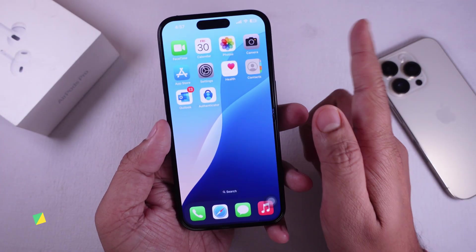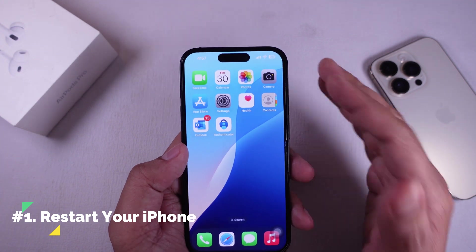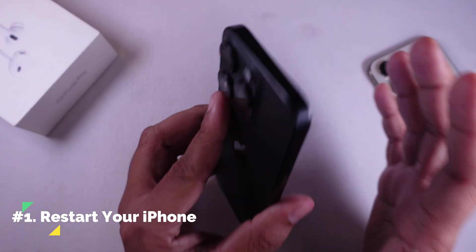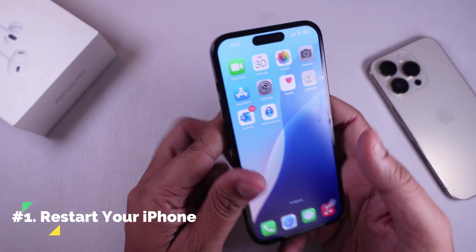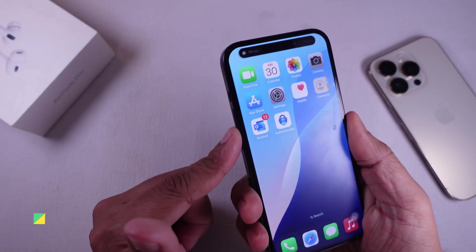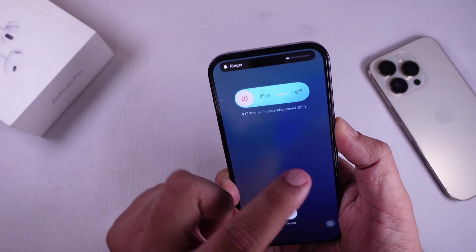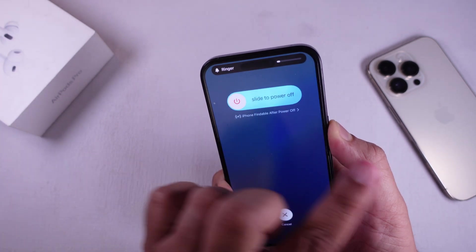Solution 1: let's start with the basics — restart your iPhone. Sometimes, a simple reboot can reload your contact database and fix the issue.